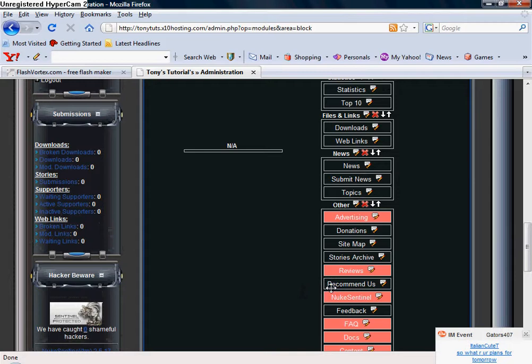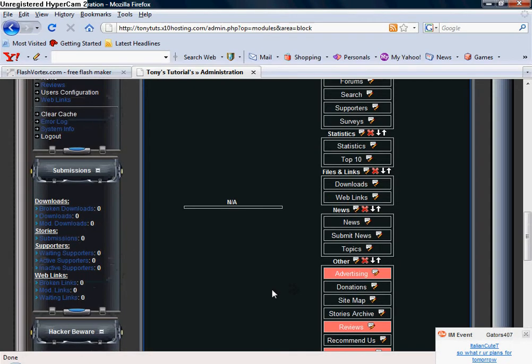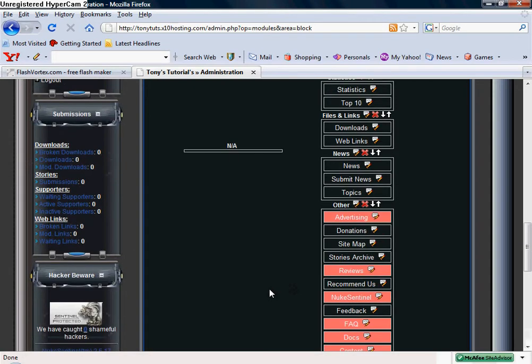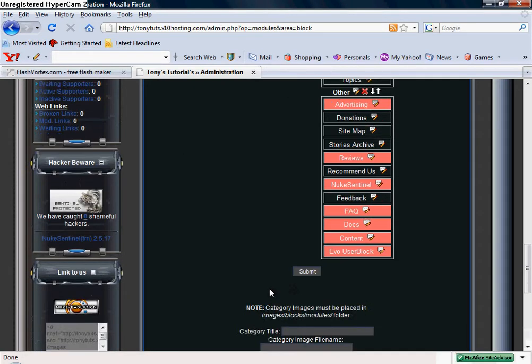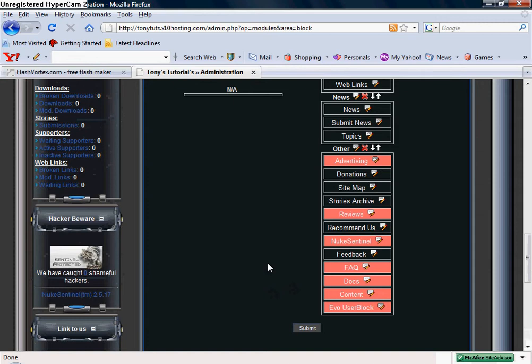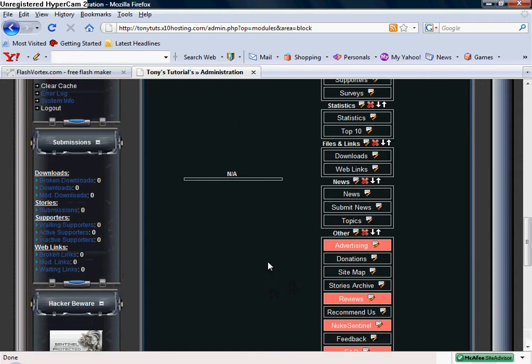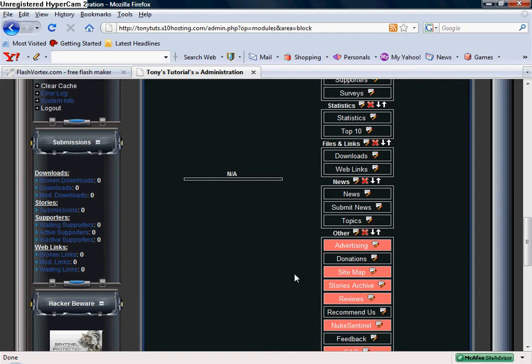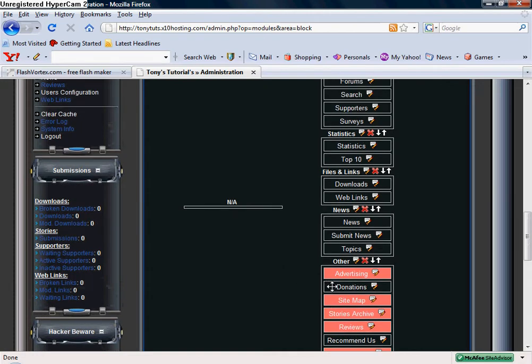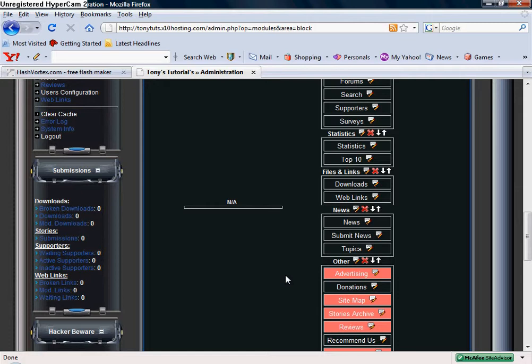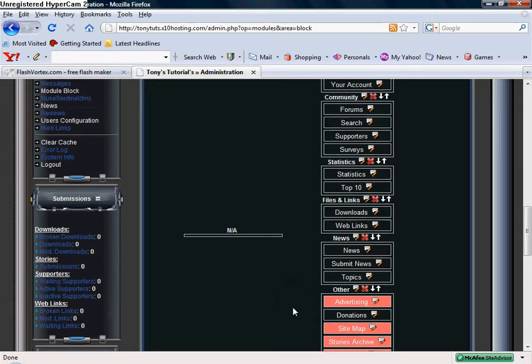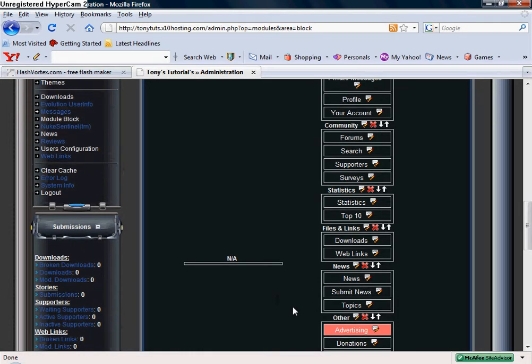I'm going to leave that simply just because people want to recommend my tutorial site to other people, they can just do that. Stories archive I'm going to deactivate that. Sitemap, really no need for that. Donations I'm going to keep that up there just simply because if somebody wants to help out with keeping the site up and running and for the time I use to make these videos, people want to give a little donation that's always greatly appreciated.